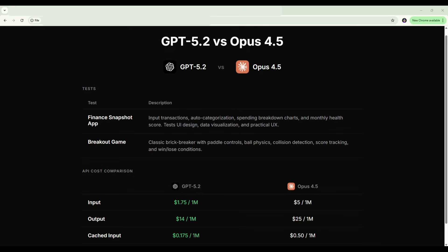Today I'm testing both models on two practical builds. First, a personal finance app with spending charts and category breakdowns, and second, a classic breakout game with paddle controls and collision detection. In my last video, Opus swept GPT-5.1-30 on creative writing, so we'll see if the newest model from OpenAI can close the gap on a few coding-based projects.